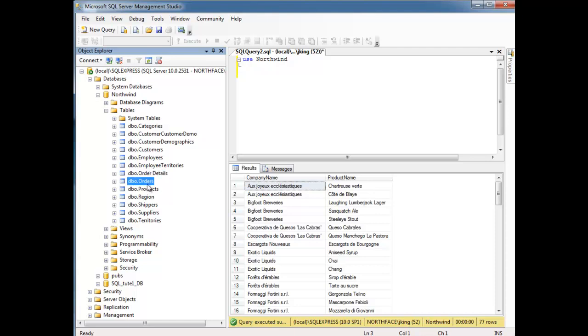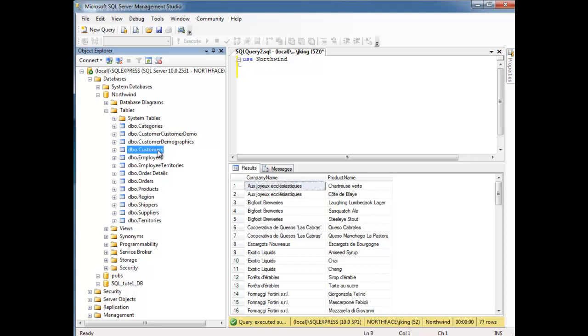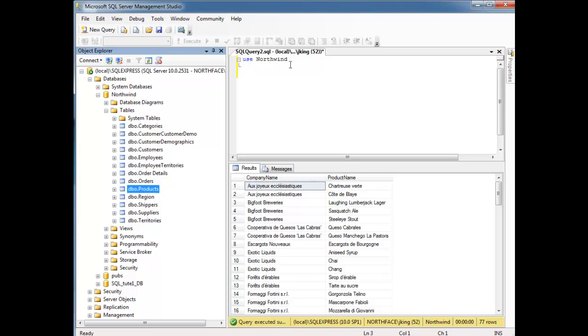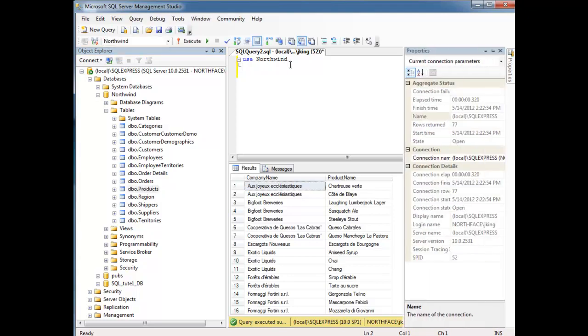So that's the difference between orders and order details. Orders tells you who made that order, what date the order was placed on, but then order details tells you exactly what they purchased when they made that order. And then products again shows us the products. So literally, customers are tied to orders, which are tied to order details, which are tied to products. And we can certainly combine all that data to figure out who ordered what product. It's going to be a little hairy, but we can do it.